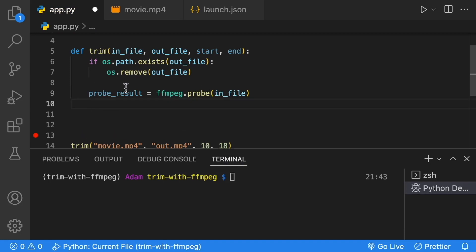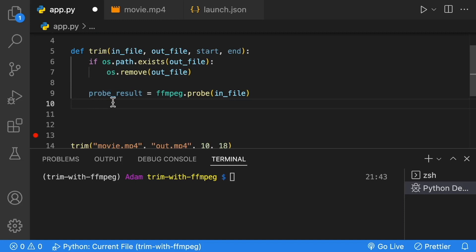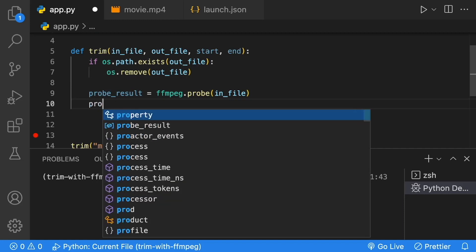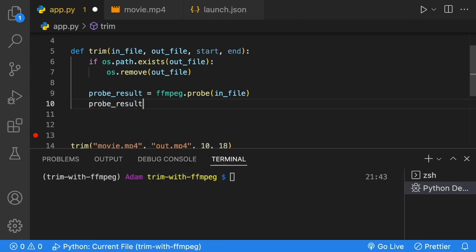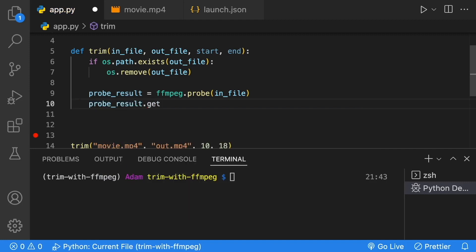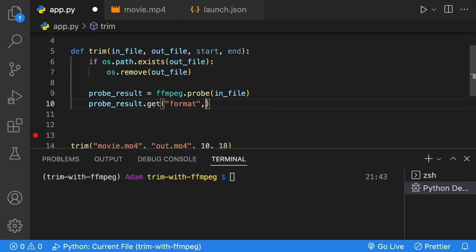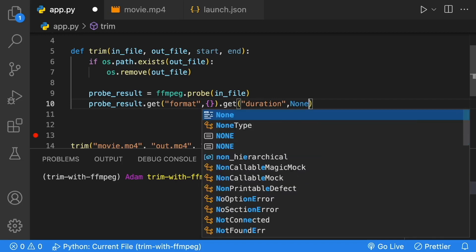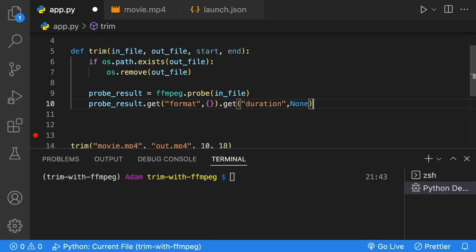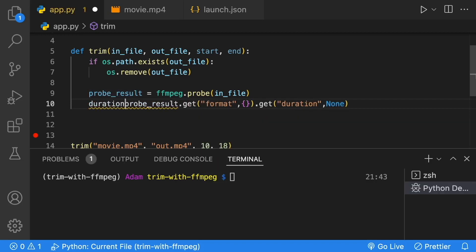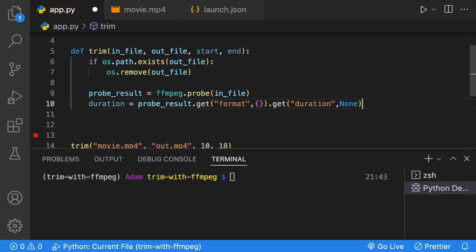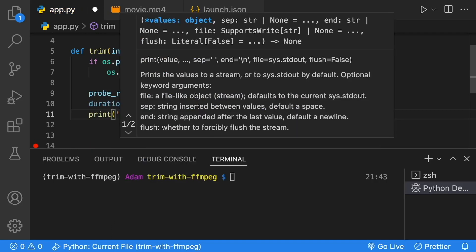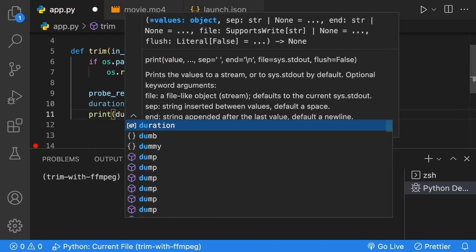Then from this, our probe result is going to be a dictionary with information in it, and within that dictionary, some information that we can grab is the duration. In order to grab the duration, we're going to get our probe result, use the get method in case it doesn't exist, and ask for our format. If we don't get the format, return an empty dictionary, and then ask for the duration. If we don't get the duration, return null. This result will be our duration.